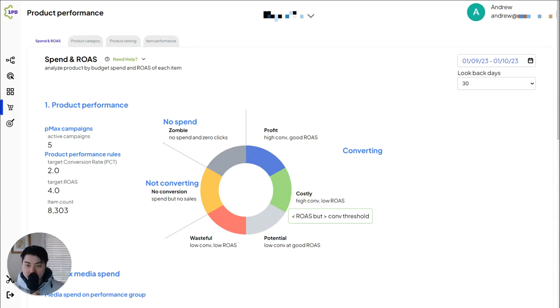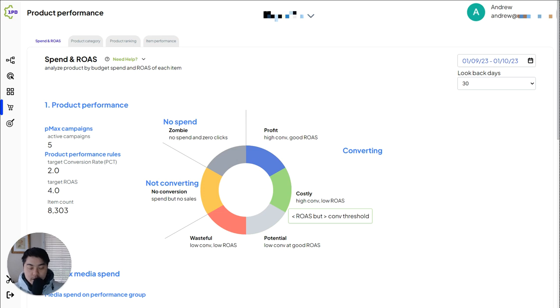Hi, this is Tim from One PD, here to talk a little bit about our new product, PMAX Insights.